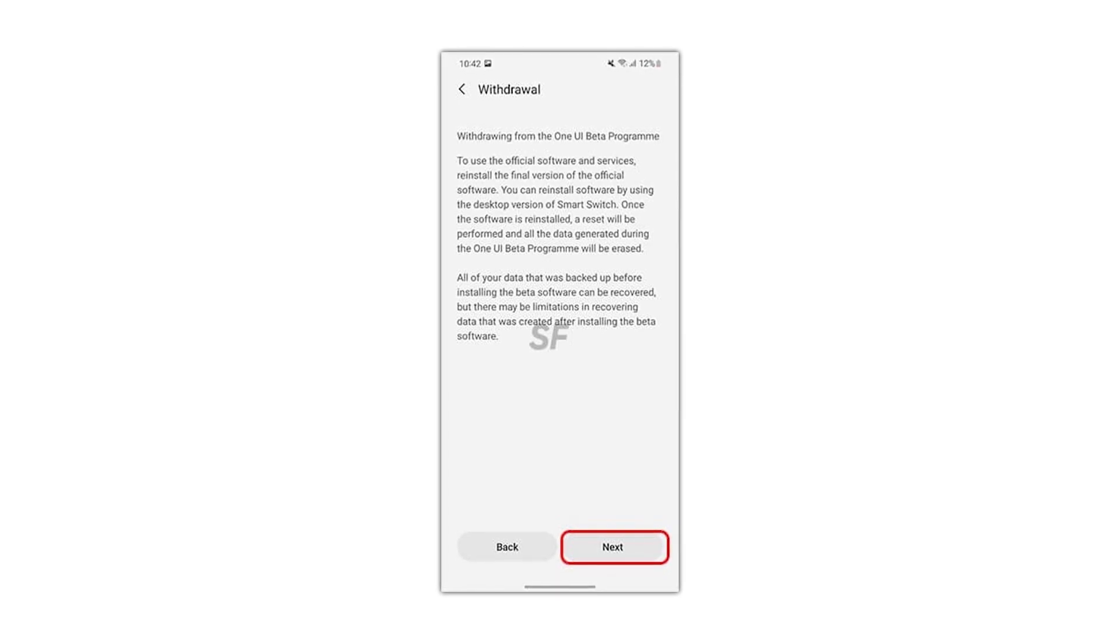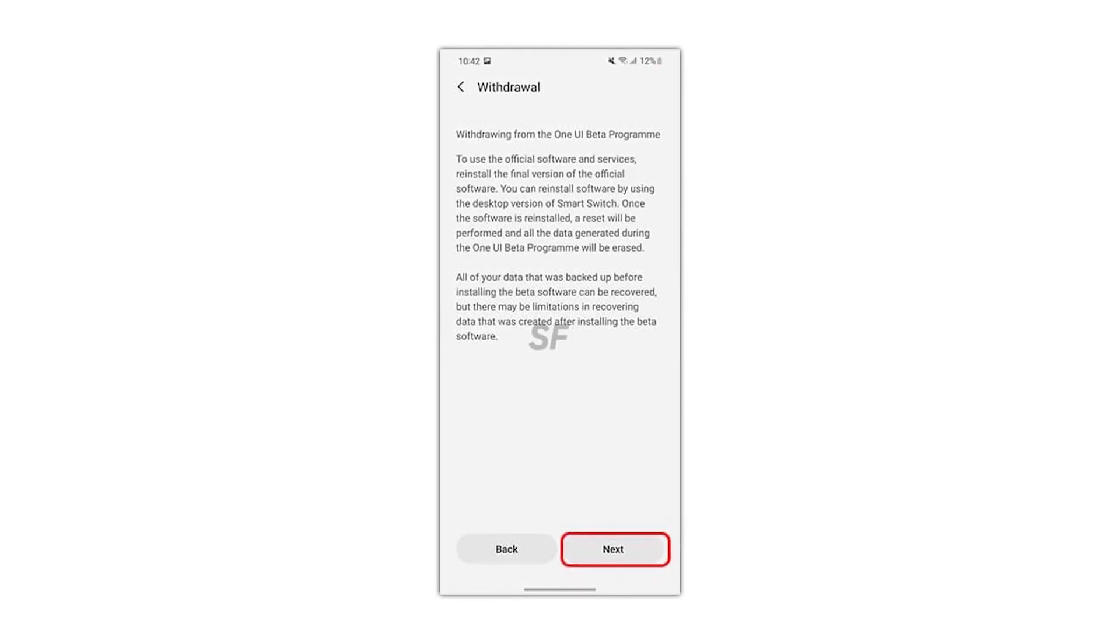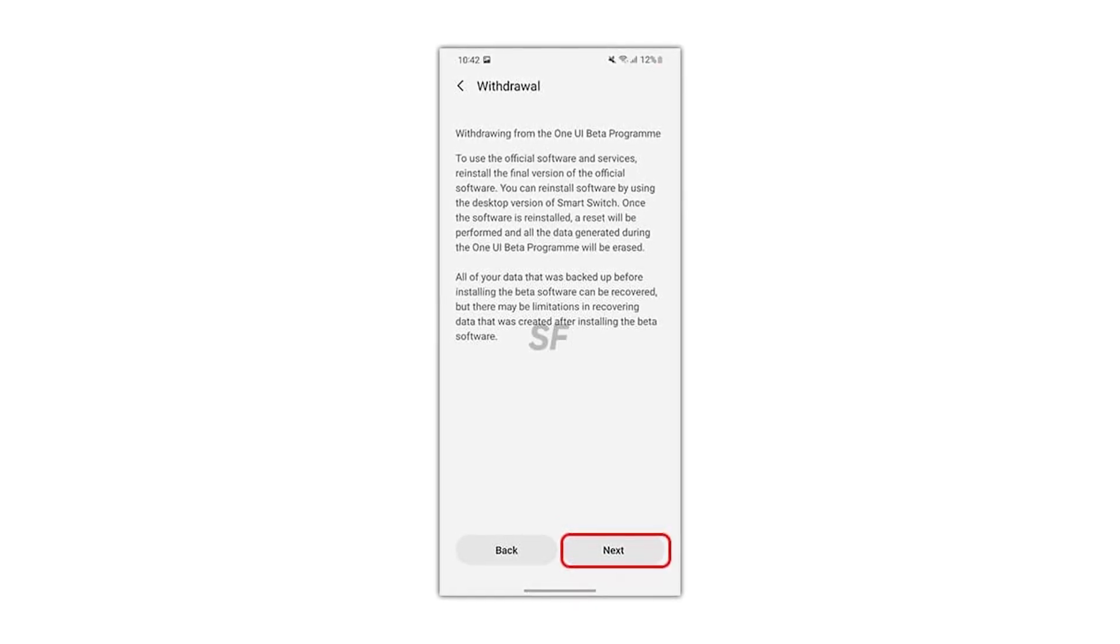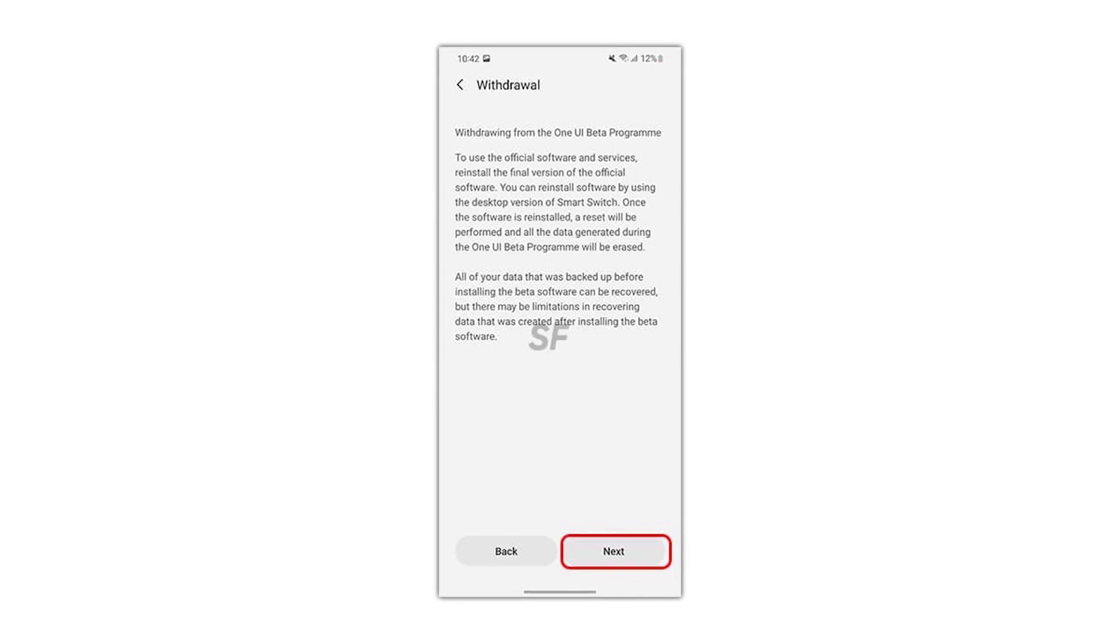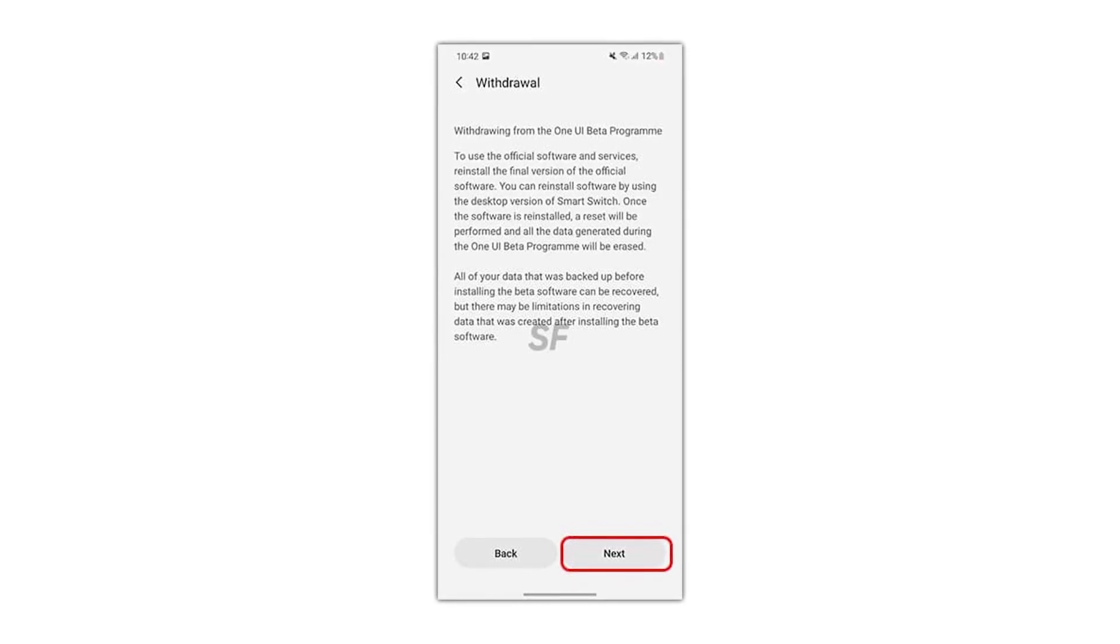Now, you have to read all the terms and conditions, and if you agree with them all, then tap on the withdrawal button.